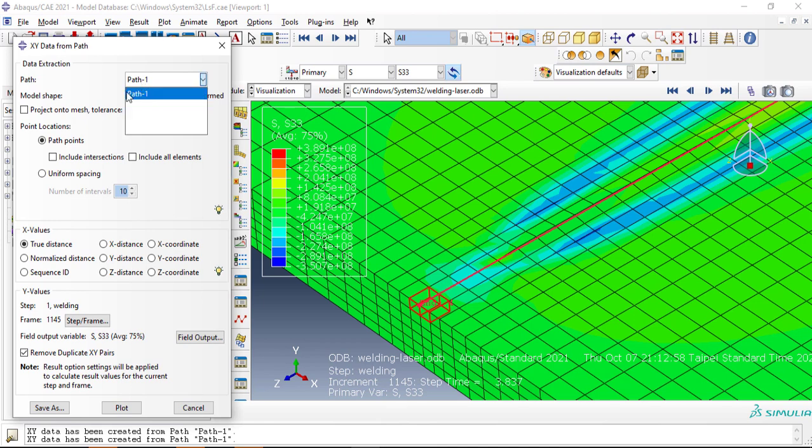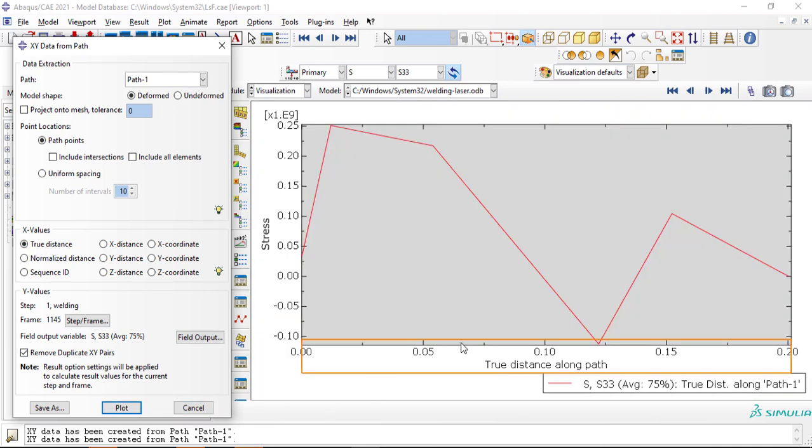And this is our path, path one. I will plot over X direction through distance. Just select Plot, and here is my distribution.